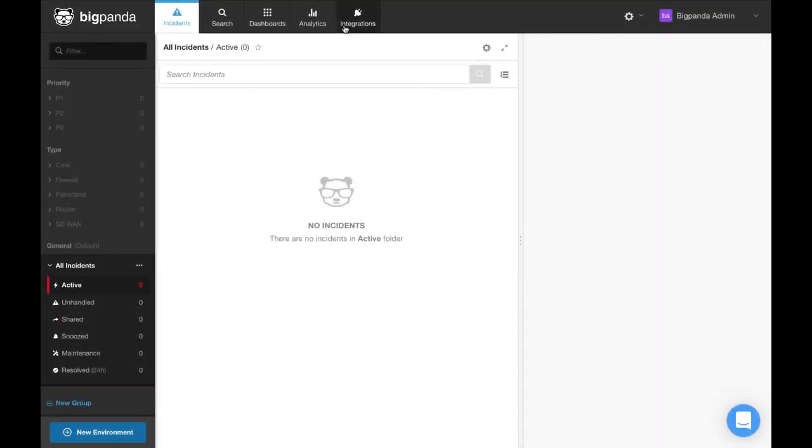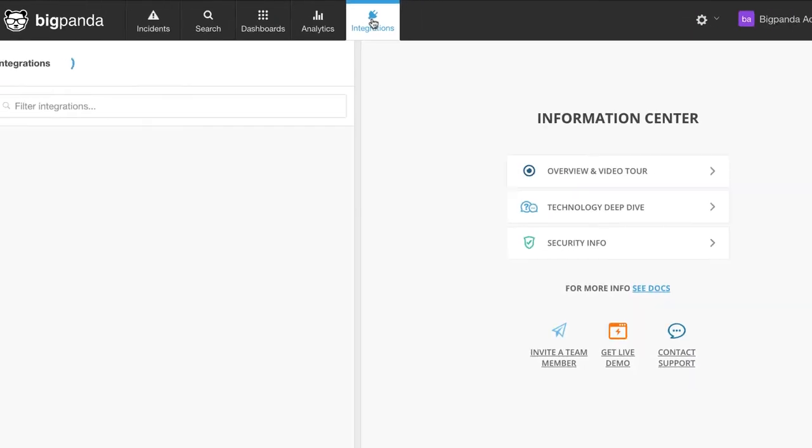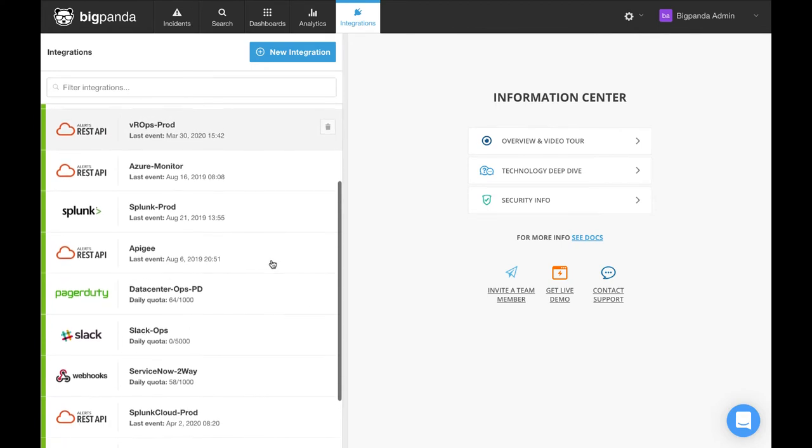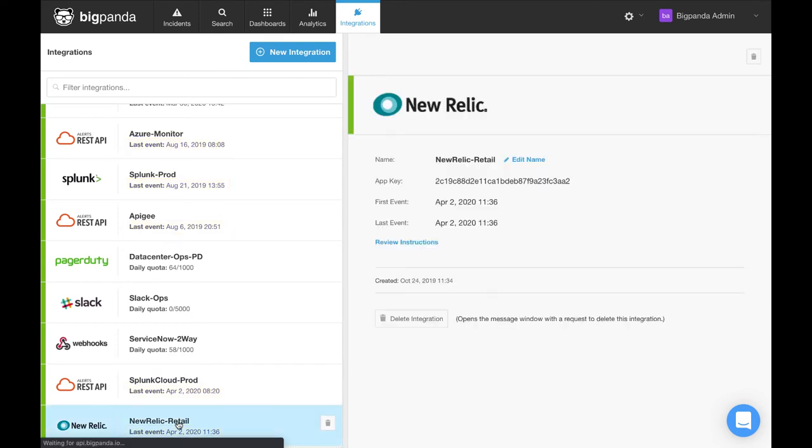Over here at the top is the integrations menu. And listed below here will be all of the existing and completed integrations inside of a given organization. This list also tells you when the most recent event was received per integration and if we click on one, we can see additional details as well.